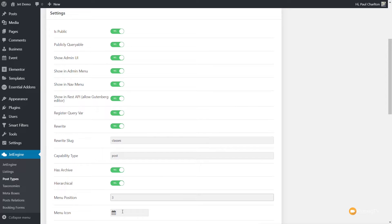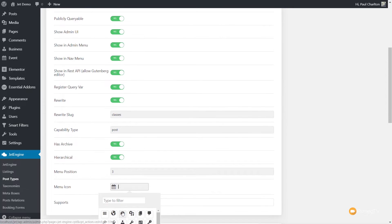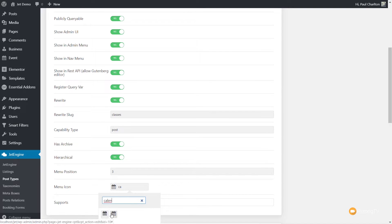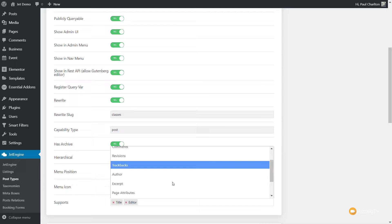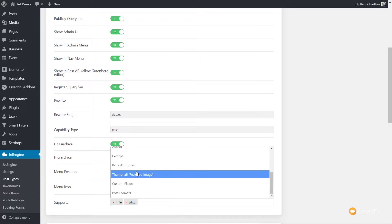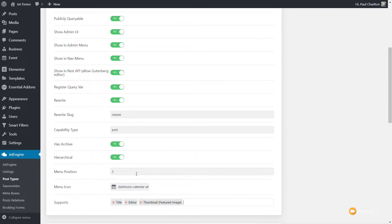We're going to choose a Menu Icon — we're going to choose Calendar. We'll filter that out, say Calendar, and drop a Calendar icon in there. Then we've got Supports. The Supports section contains the default functions you have as a typical post. We've got Title and Editor, which is perfectly fine. We also want to add in the Thumbnail so we're going to apply a Featured Image to our particular class.